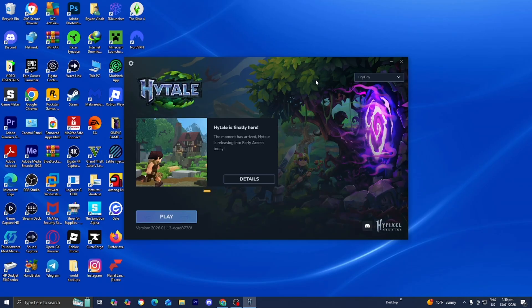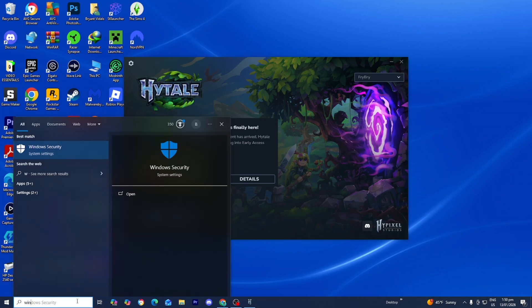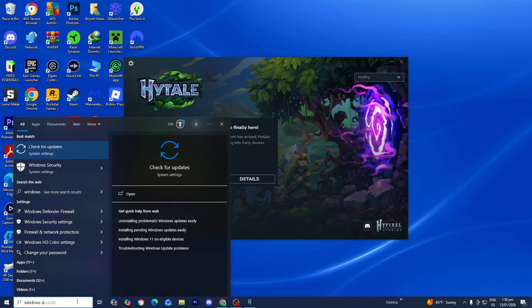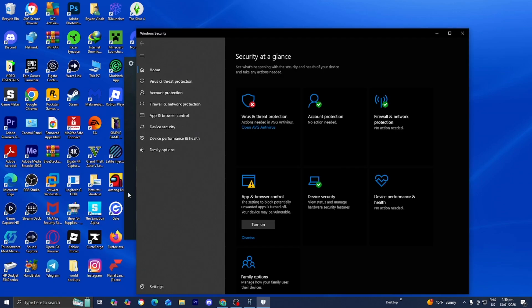But if that is still not working for you, then you may need to adjust your firewall settings. So go ahead and open up your settings, and then look at Windows security, because sometimes your firewall could be preventing Hytale from actually connecting to the Wi-Fi.